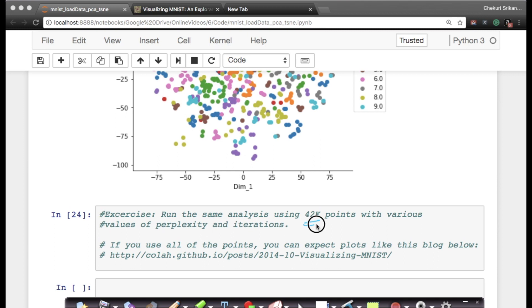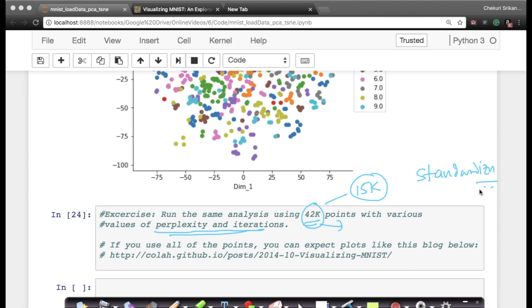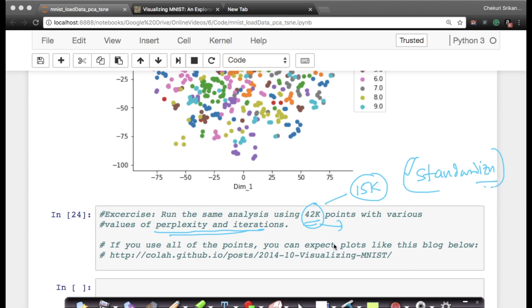My recommendation is this: run the same code on 42,000 points with various values of perplexity and number of iterations to understand t-SNE much better. If 42,000 points is taking too long on your laptop, you can even do 15,000 points, but don't forget to standardize your data before you do it. It might take more runs, it might be a little frustrating when you have to wait 10 to 15 minutes or even more on your laptop to get results, but this way you'll understand what happens as the number of points increases, as perplexity changes, and as number of iterations change.